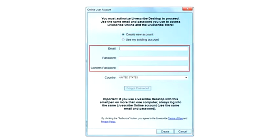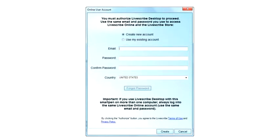The email address and password you choose will link your Livescribe Online and Livescribe Store accounts, so make sure you keep a record of what you used. Click the Create button to move to the next screen.